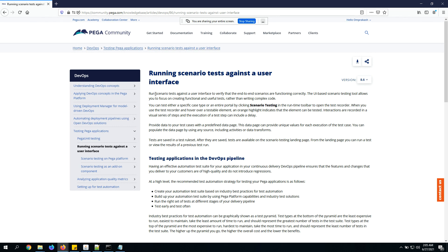This is in version 8.6, though you can also access it for 8.4. Basically it runs against a user interface to verify that end-to-end scenarios are functioning correctly. The UI-based scenario testing tool allows you to focus on creating functional and useful tests rather than writing complex code. You can test either a specific case type or an entire portal.